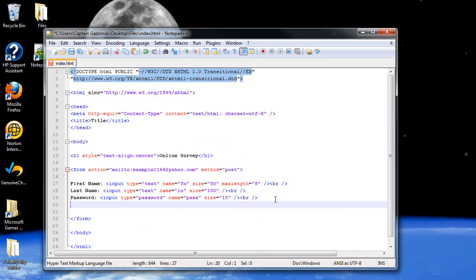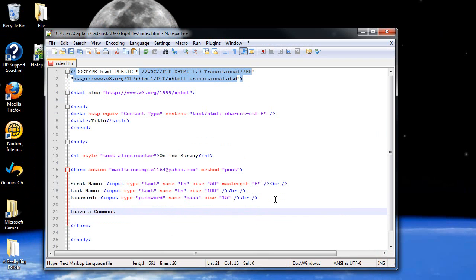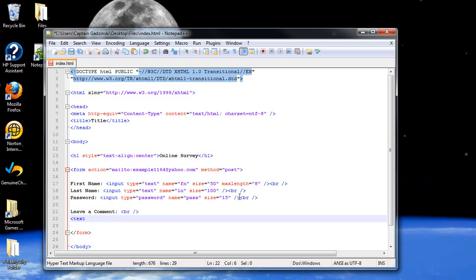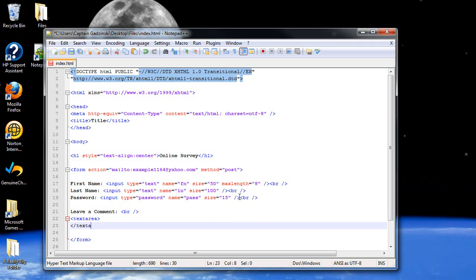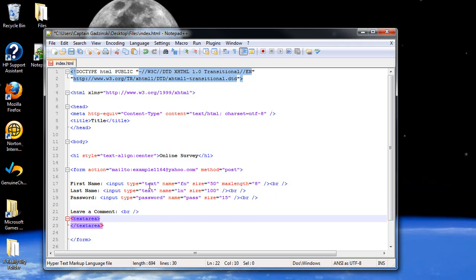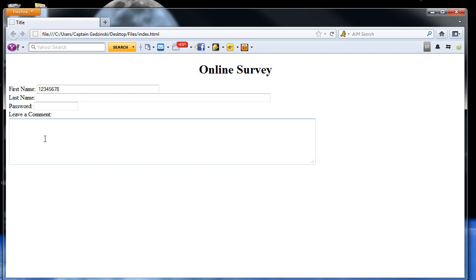The next thing is a text area. What if you want a 'Leave a Comment' section? Leave a break there. What you can do is type in, within your form tags, 'textarea' and then close 'textarea'. The attributes for the textarea tag include the name, and you can also specify how many rows and columns it has in terms of characters. I can make it 6 rows and 100 columns. Click save and refresh the page — and there it is. Because it starts with zero, 6 rows actually gives you 7 visible rows.